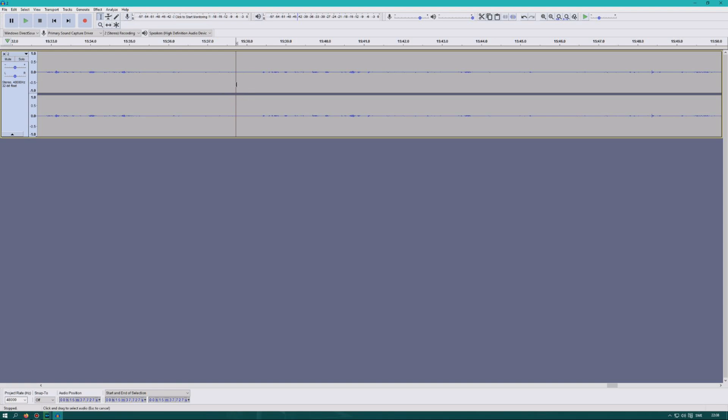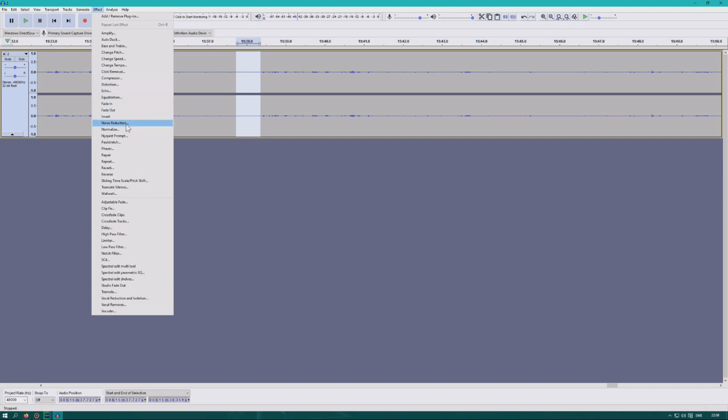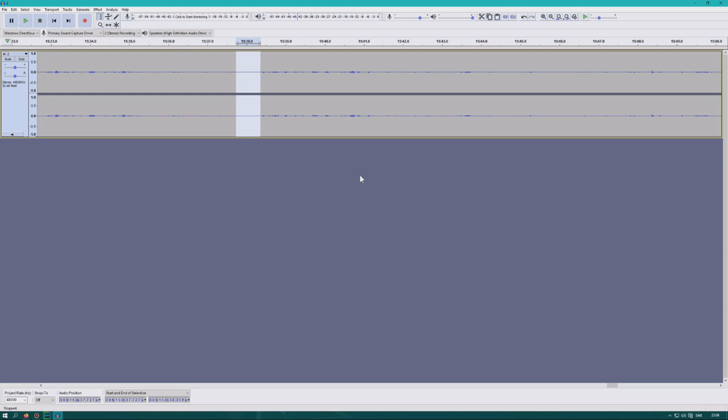What you firstly do is you select an isolated little sample of the static noise you want to remove. Then you go to the effects tab. On the effects tab, you have noise reduction. Click get noise profile.